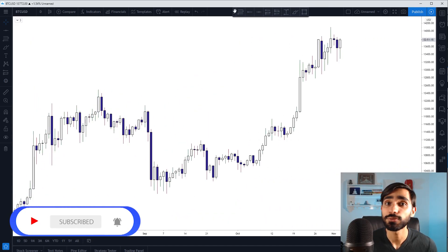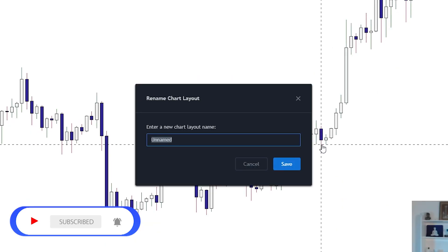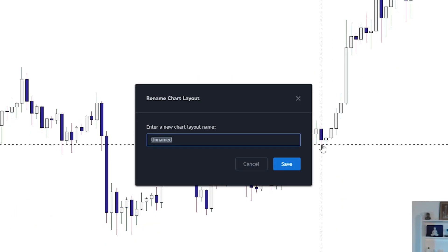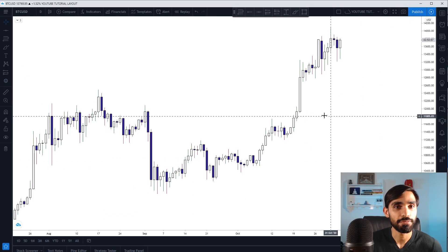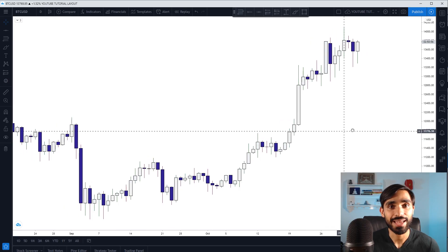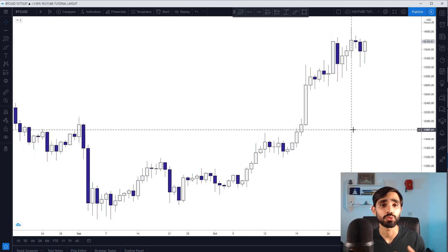You can also save your charts and layouts over here. Rename — we'll call this YouTube Tutorial Layout. And there you have everything you need to set up your own TradingView.